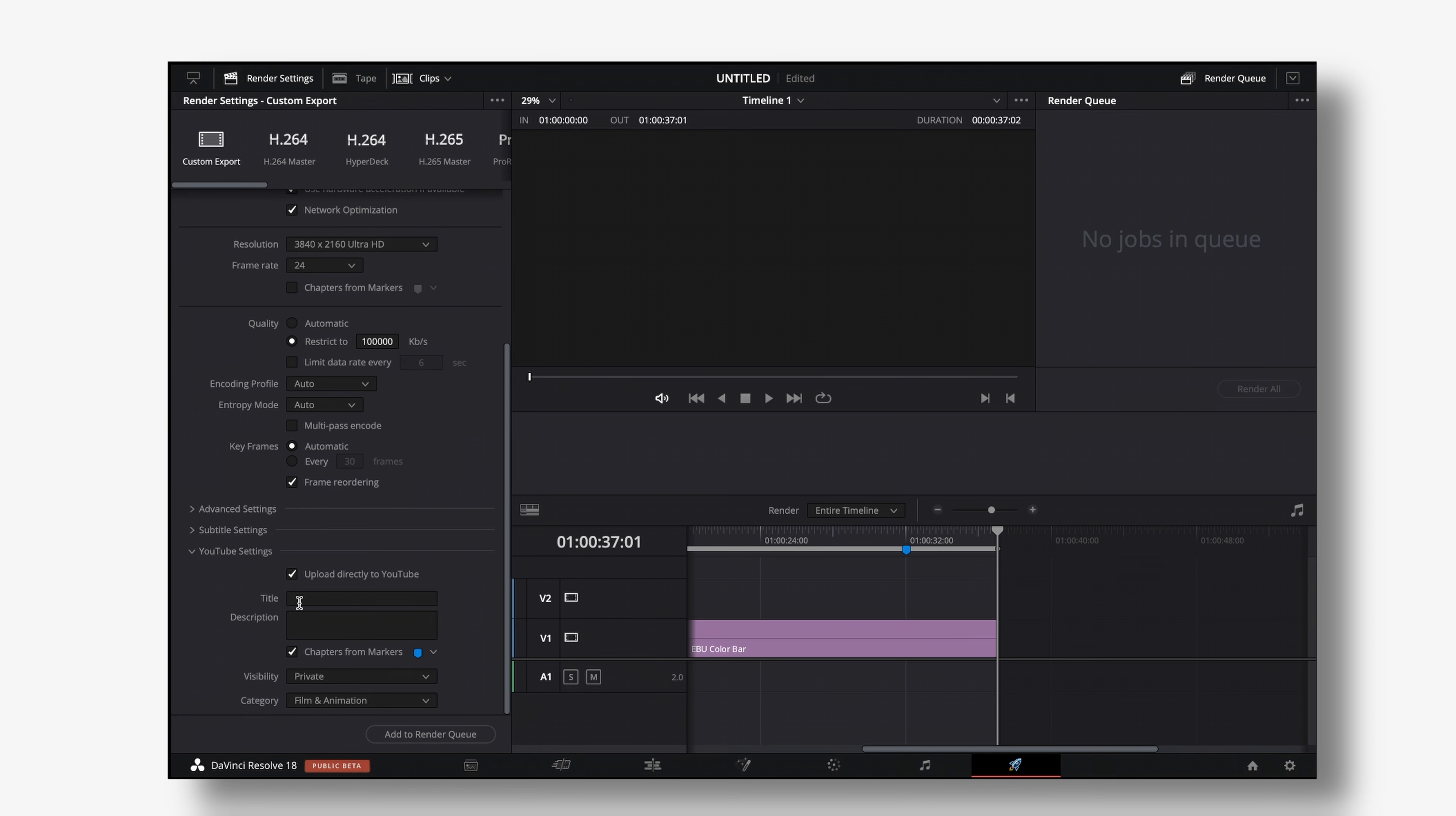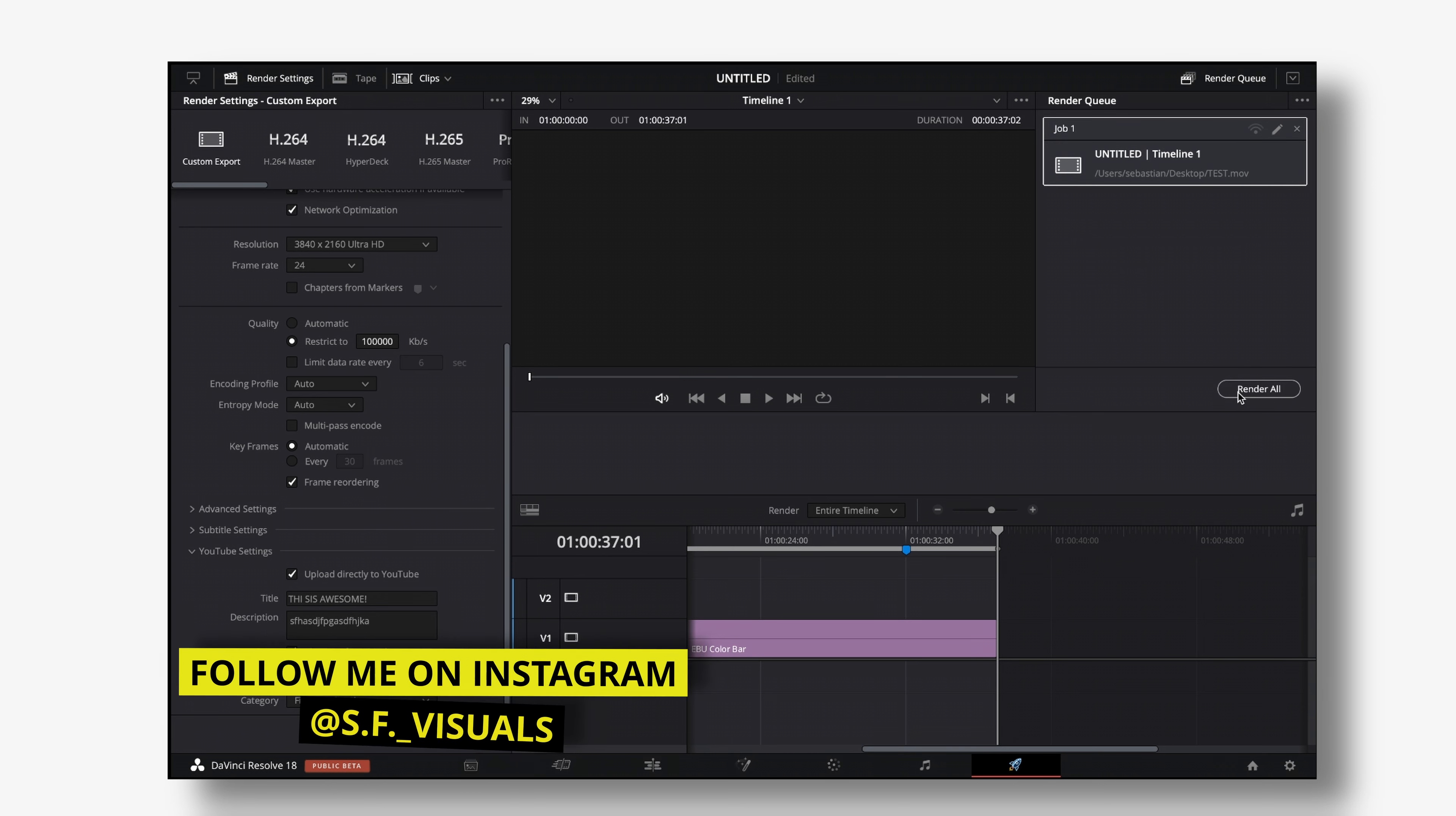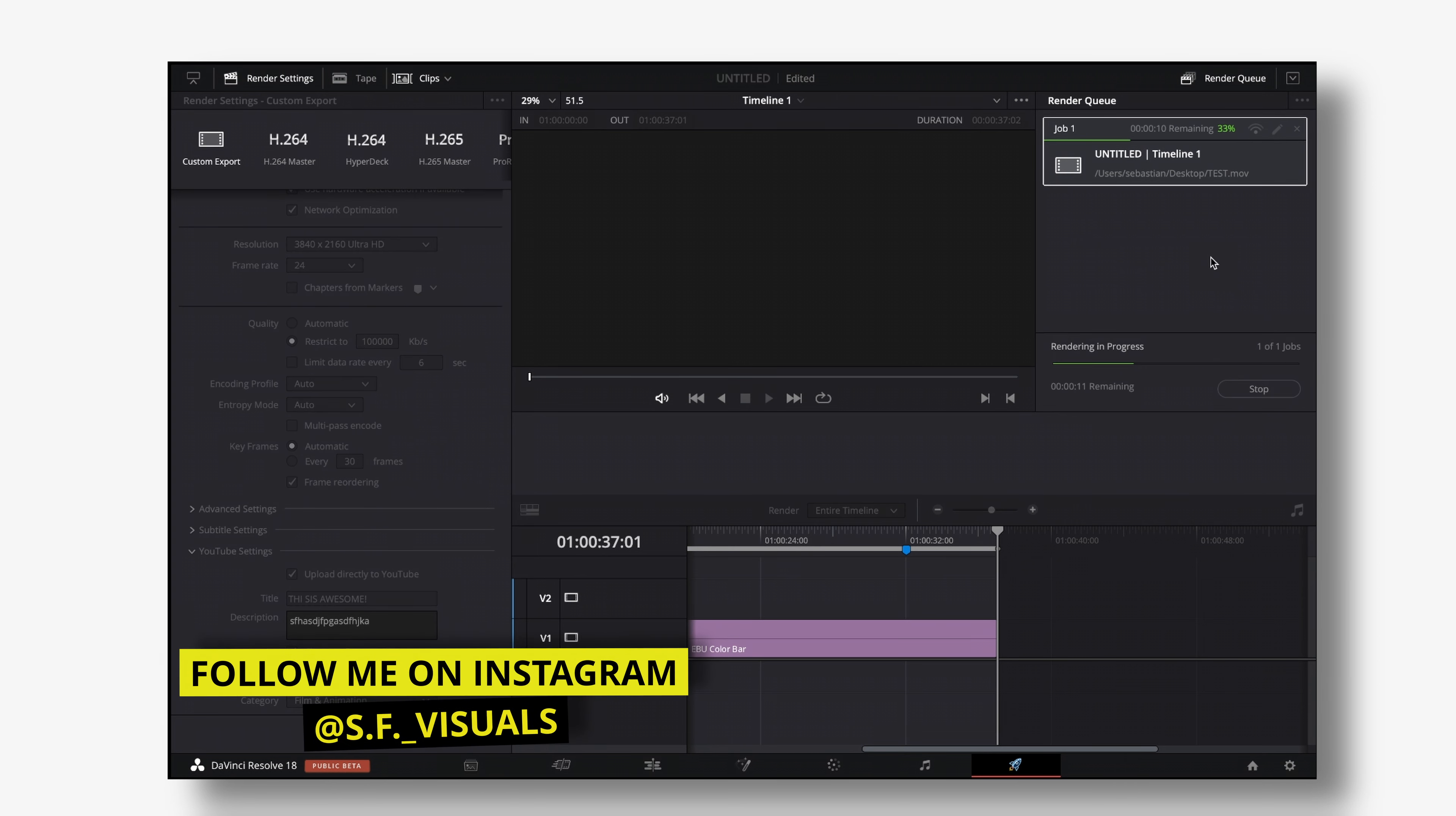File name is set and we can create a title let's just go with this is awesome and then a description whatever the heck you want then we want to hit add to render queue and then render all.